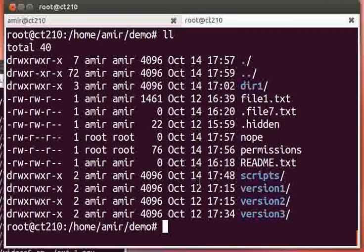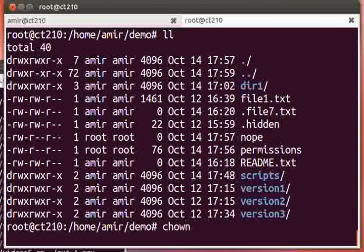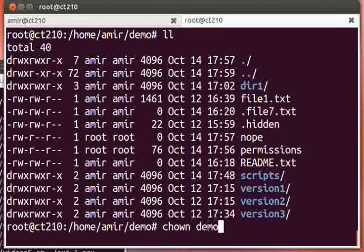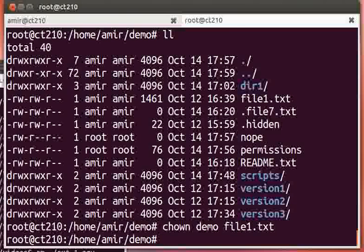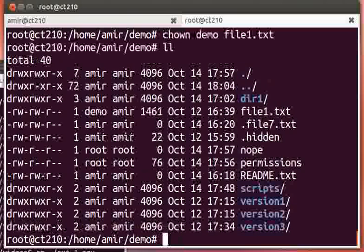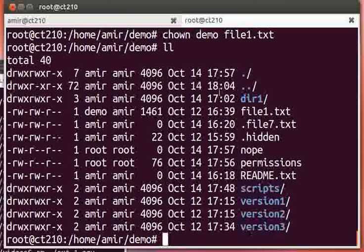We have another user on the system called demo, and chown, or change owner, is the command to change the owner of a particular file. So I can change the owner of demo to file1.txt.